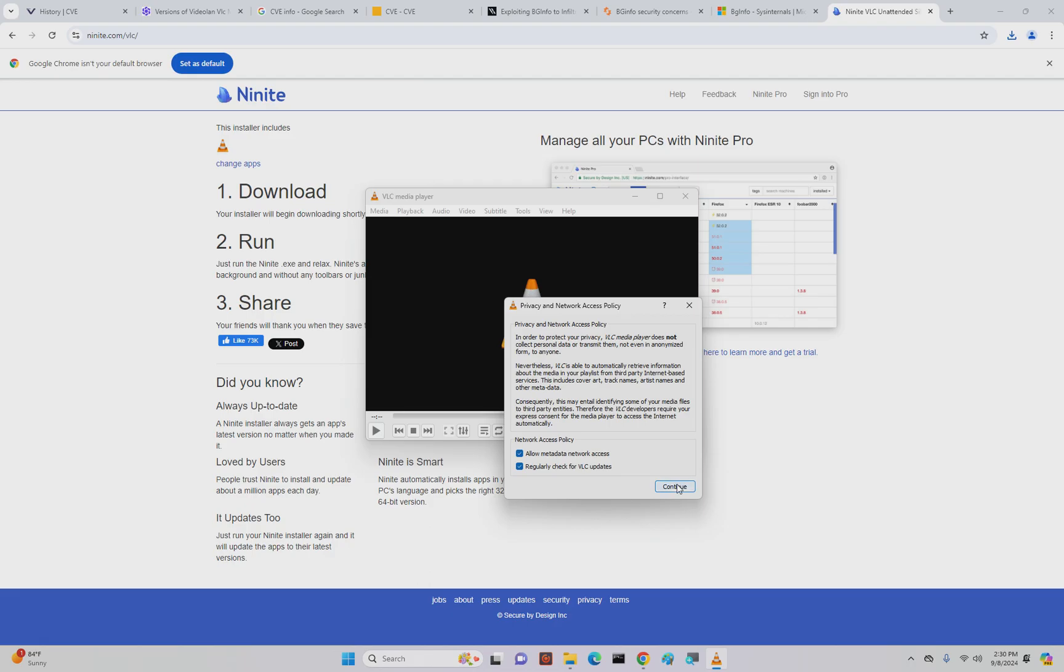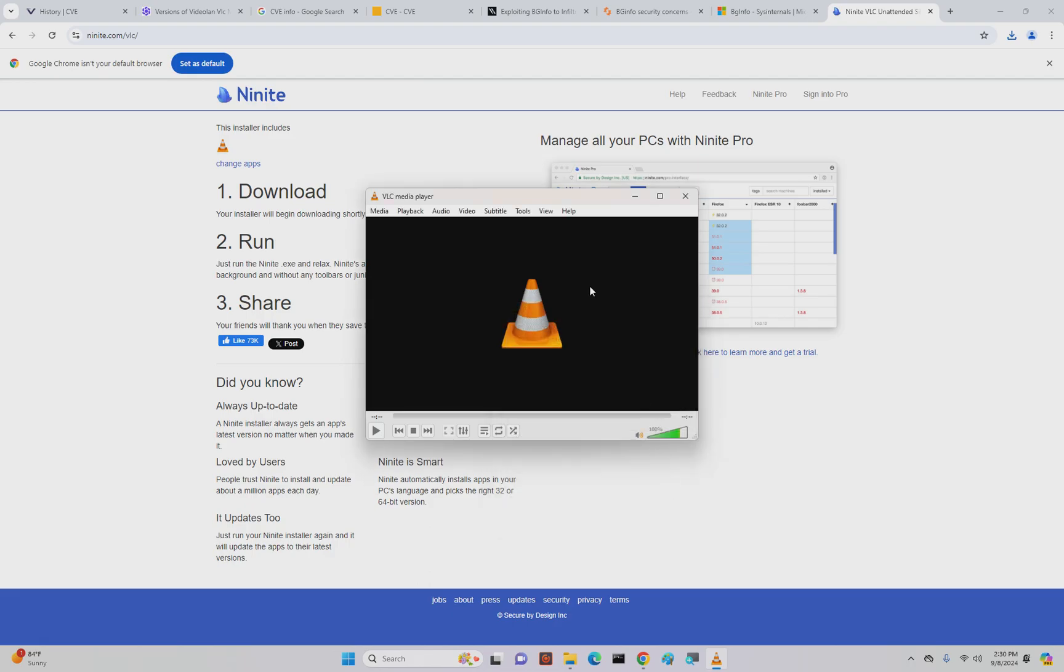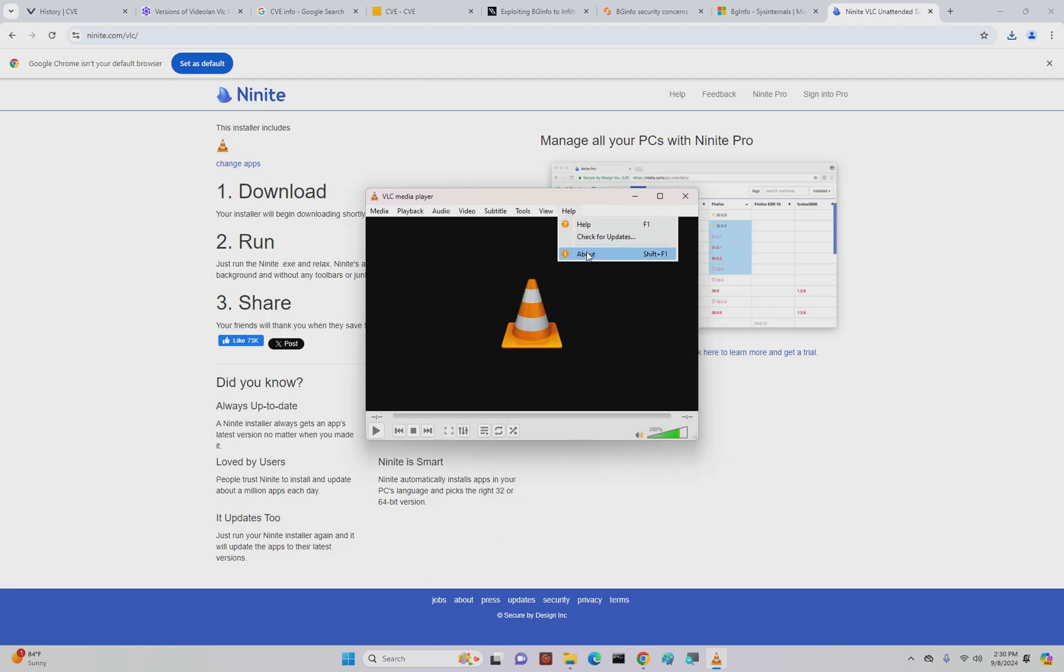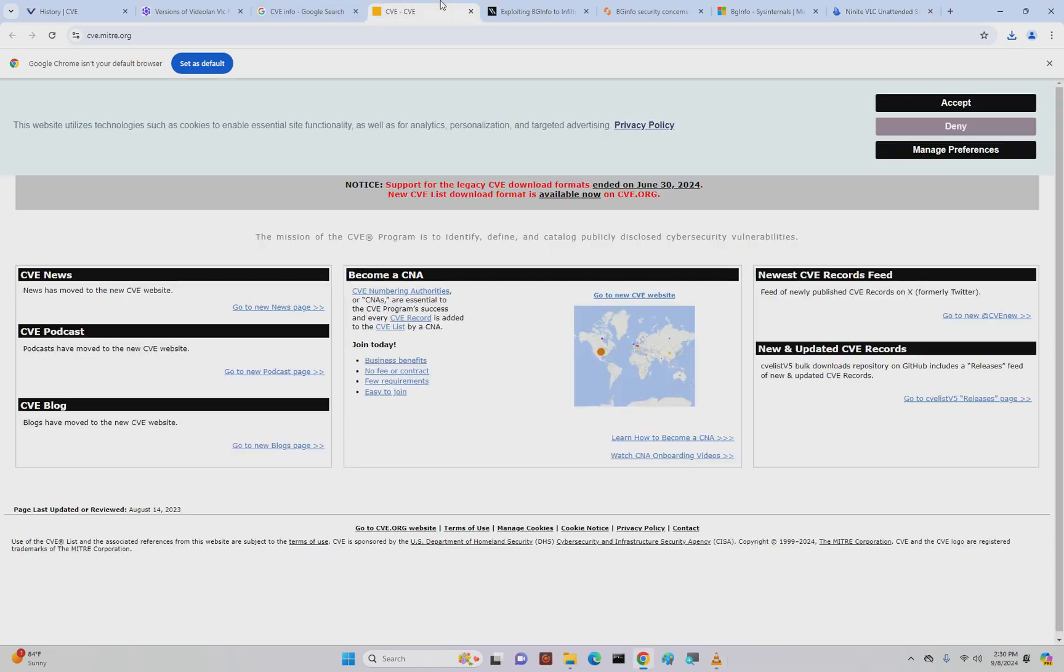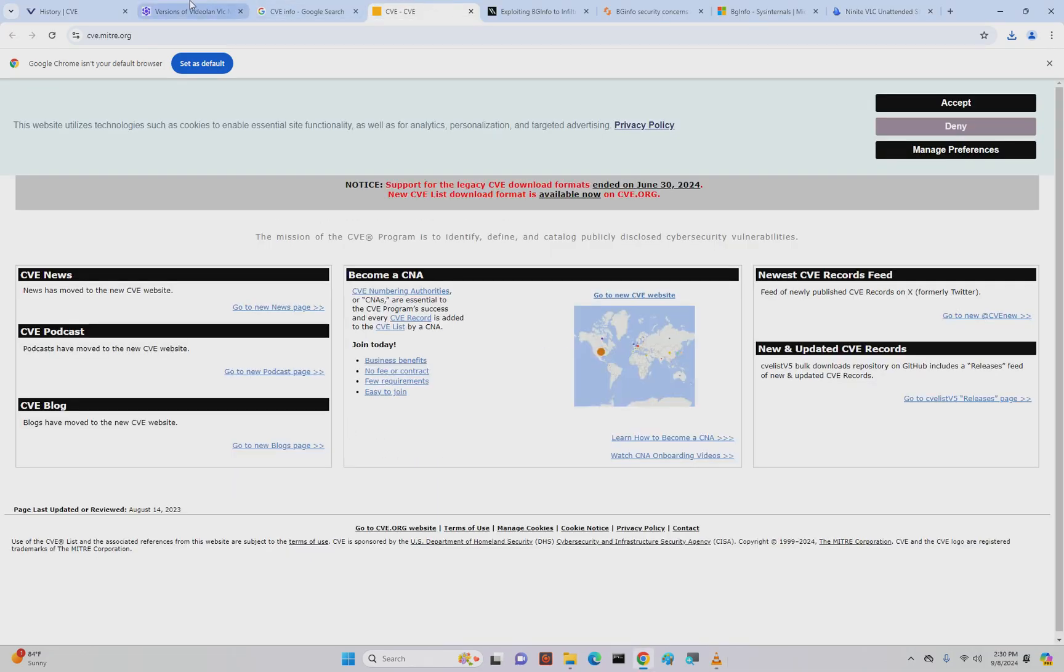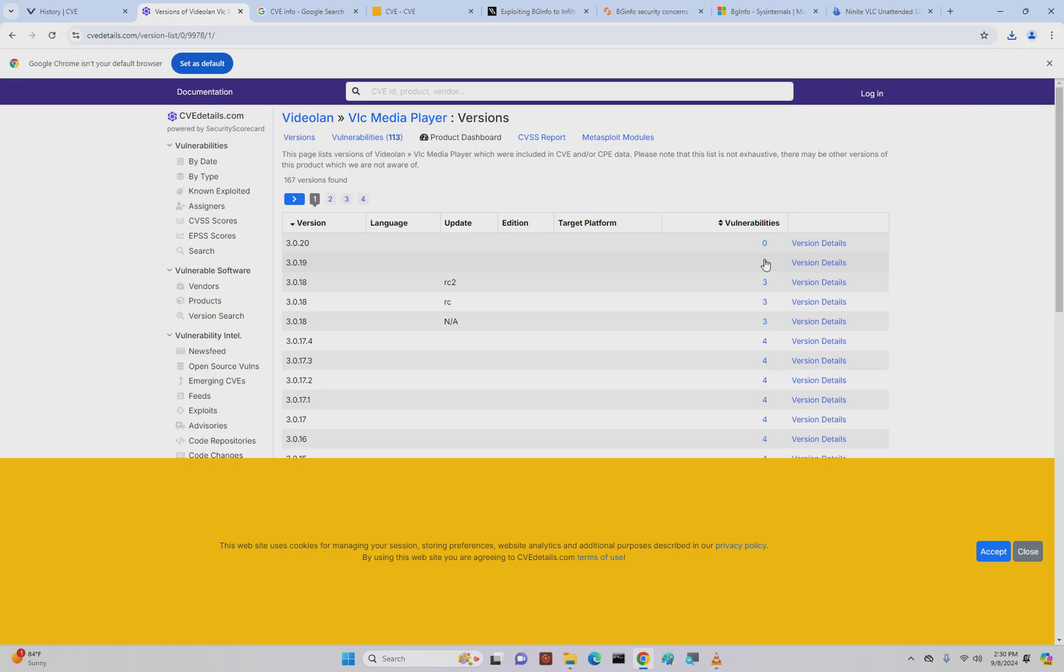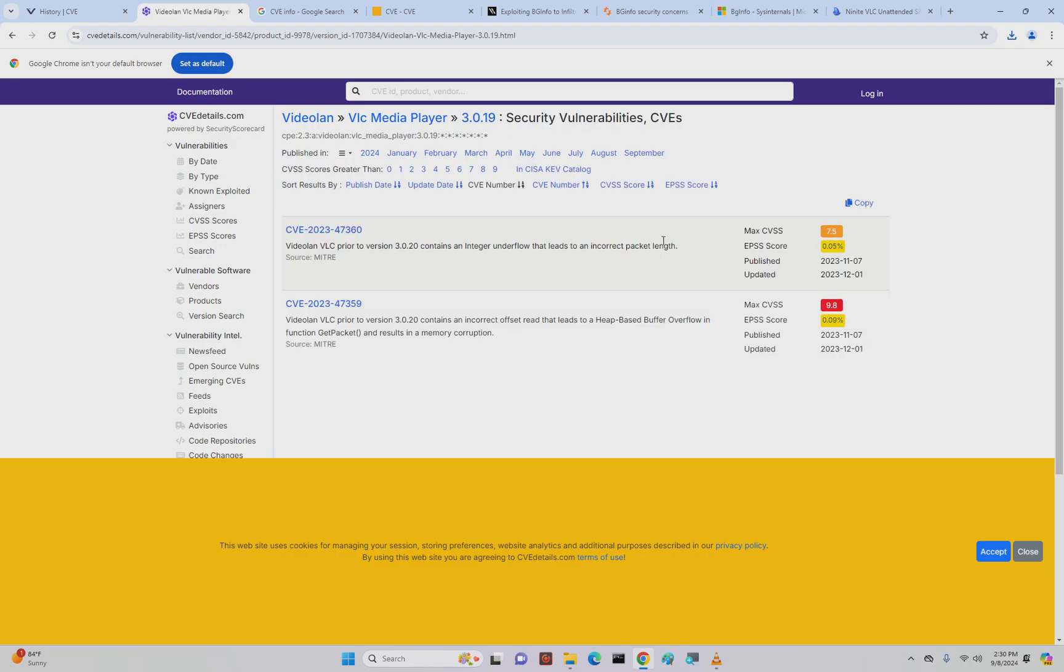We've got VLC now installed. Let's go open up VLC. We can see regularly check for updates, and then we go Help, About, and it tells us that we're on 3.0.21. We're going to close that and go back and look at the vulnerabilities. 3.0.19 had two vulnerabilities.